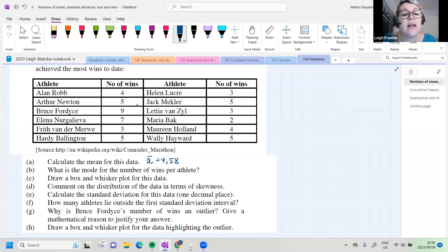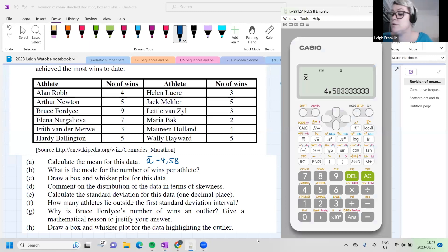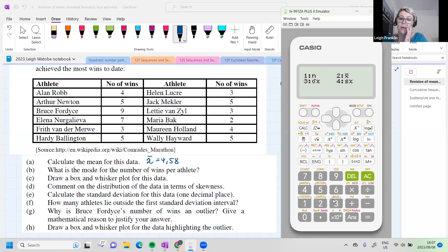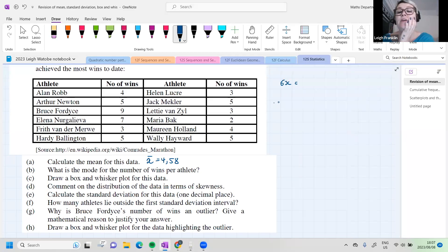I'm also going to write down the standard deviation now, since it's silly to re-enter all the data again when we answer question E. On your calculator, press AC, shift, 1, then option 4, and now press option 3 for standard deviation. Rounded to two decimal places, we get 1,85. So our standard deviation is 1,85.